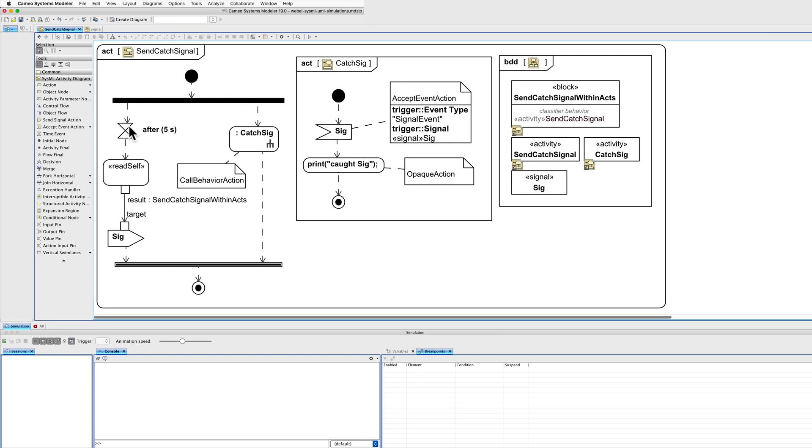A timer will run, and then the activity reads itself, which if run with the block as context, will be the context block. The result will then be the type of that block. That can be used as the target for a send signal action of type signal.